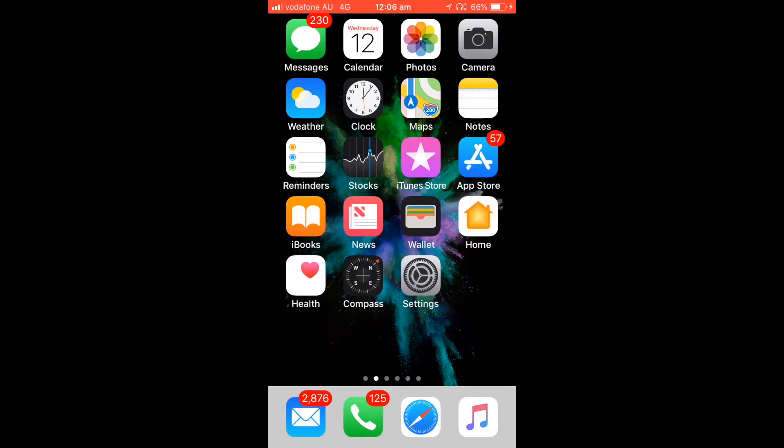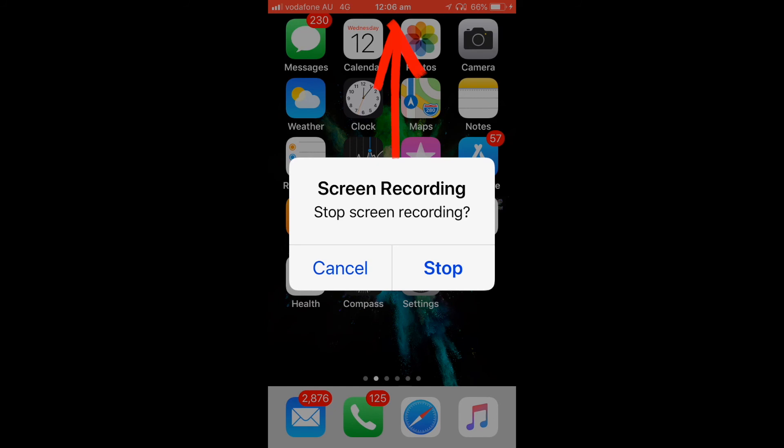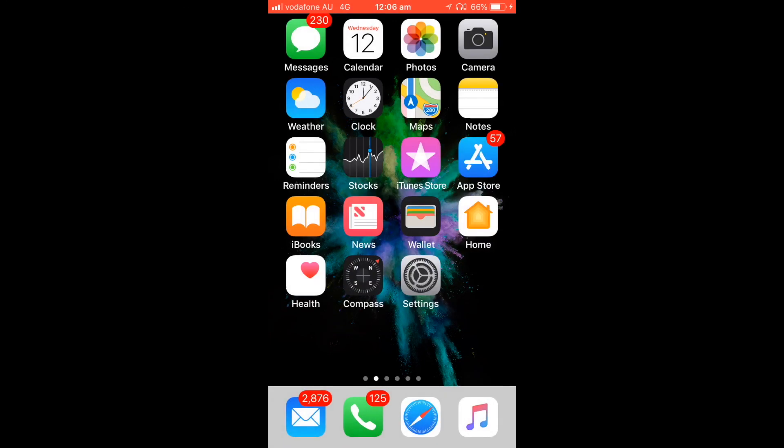Now if you want to stop the recording, you hit the red bar at the top here and you hit stop recording. We won't stop it just yet. I'll hit cancel and you'll be able to find your actual video recording in the camera section.